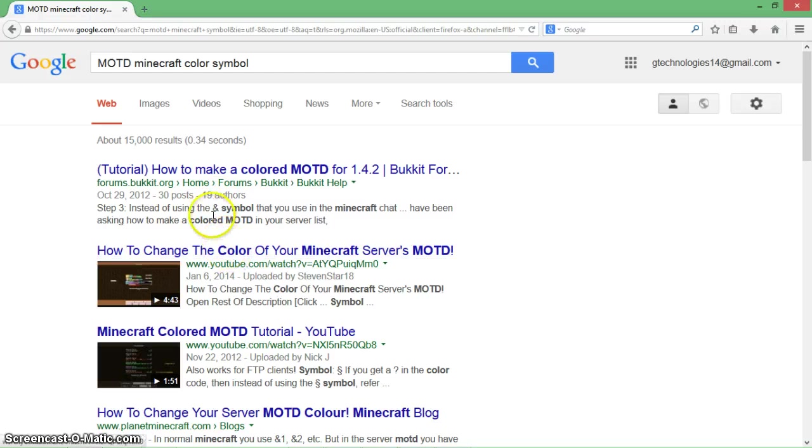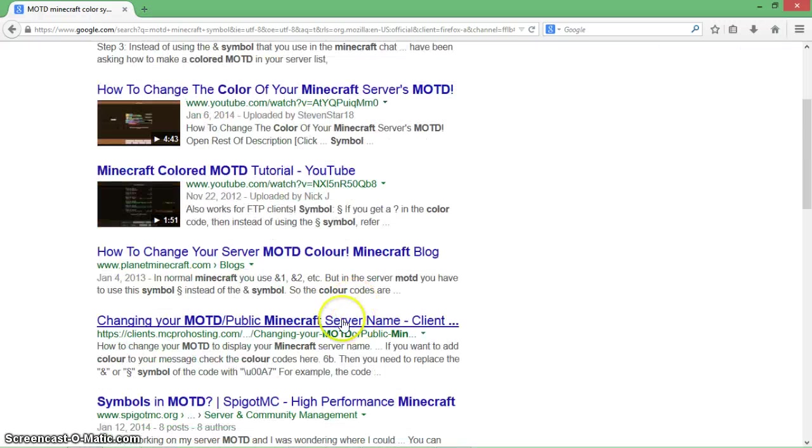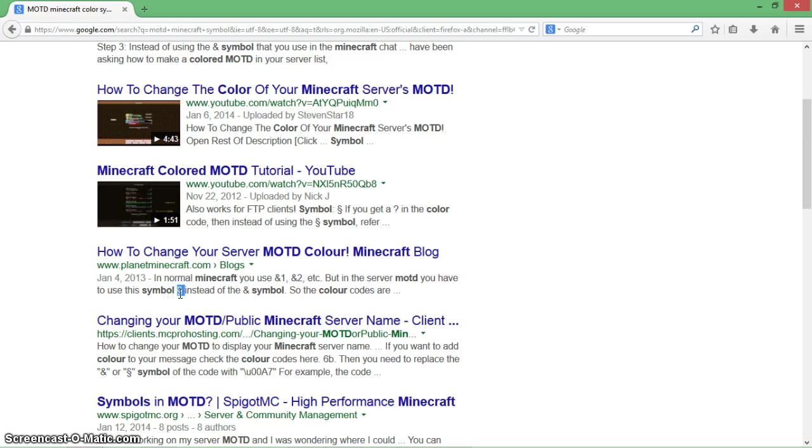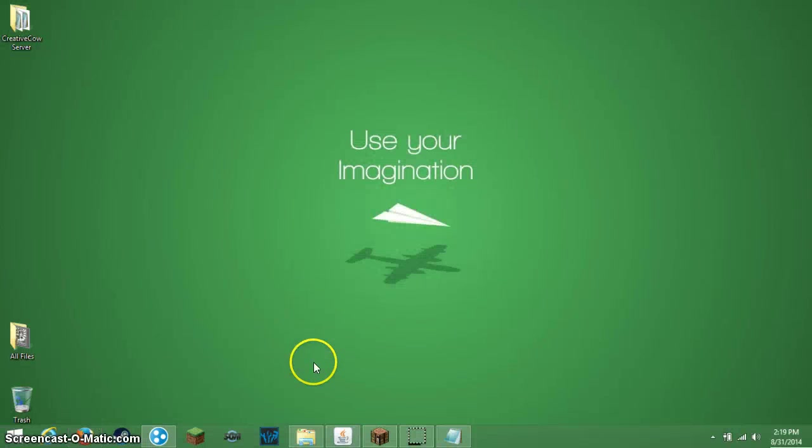Actually no, that's the wrong one, my bad. Scroll down until you see this one 'how to change your...' - see this right here, highlight that. Control C and you can now exit out of this and go to your server.